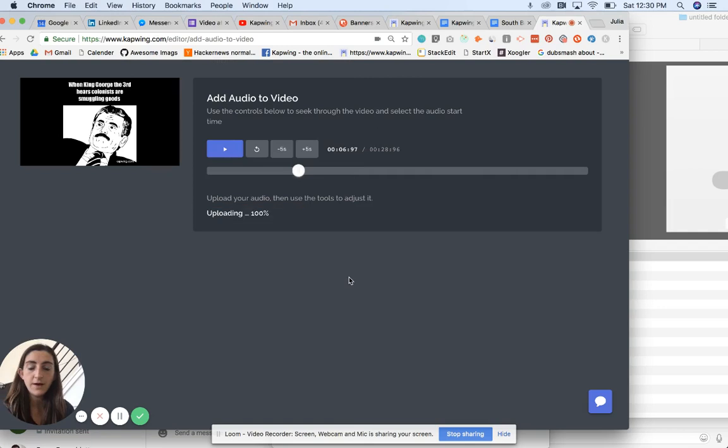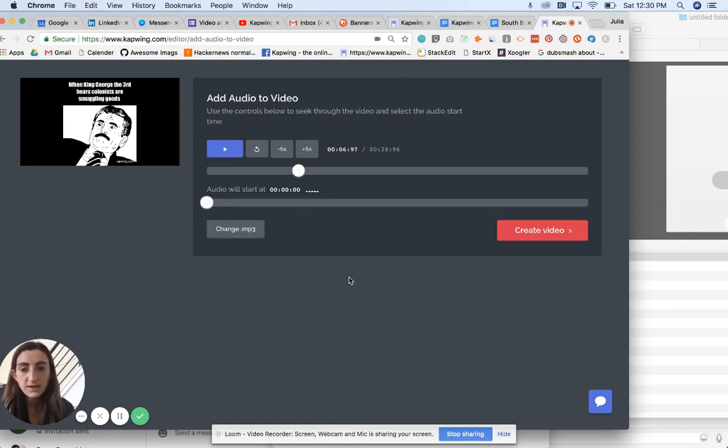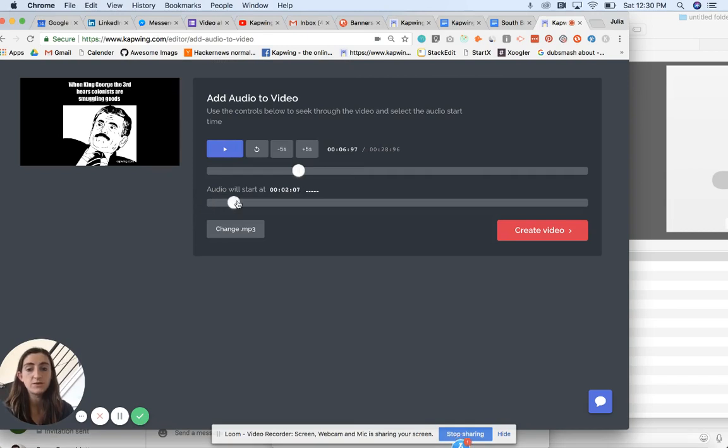Here's the audio file, my MP3. And you can see that you can also, if you want to, change the starting time of the audio.